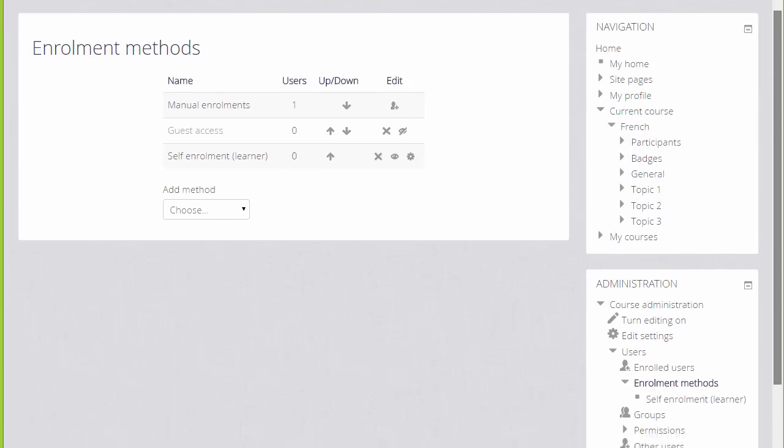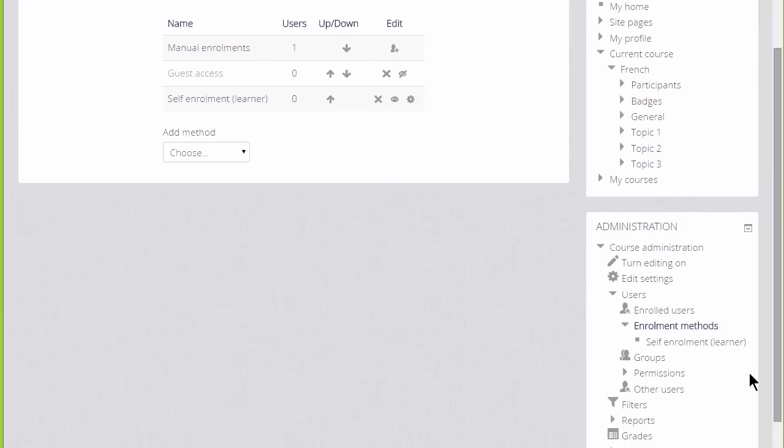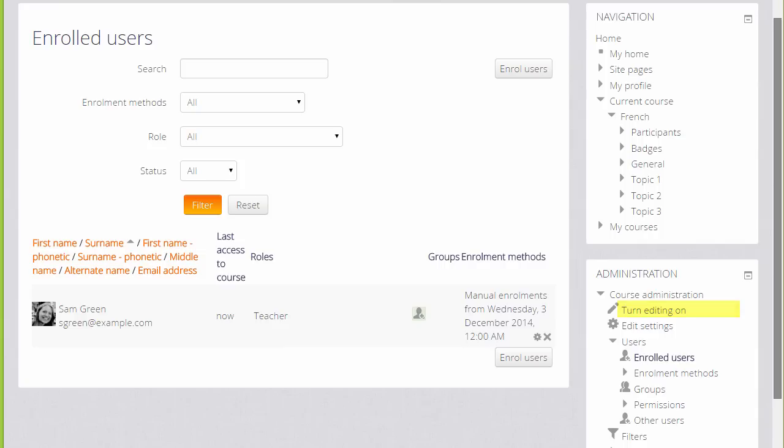If we now go back and then look at Users Enrolled Users, here we can do two things. We can see the list of who is already enrolled in our course, currently just the teacher.